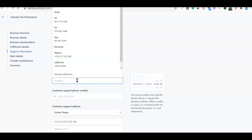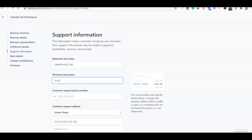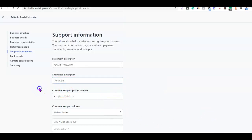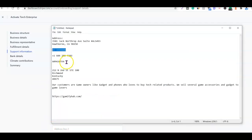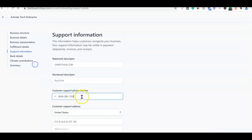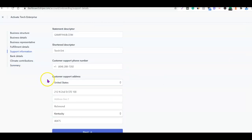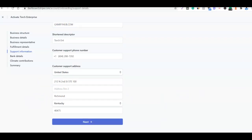You can actually enter your business name here, then your phone number — I'm going to enter my US phone number here. For the support address, I'm also going to use my business address as the support address. The next thing I have to do now is click 'Next.'